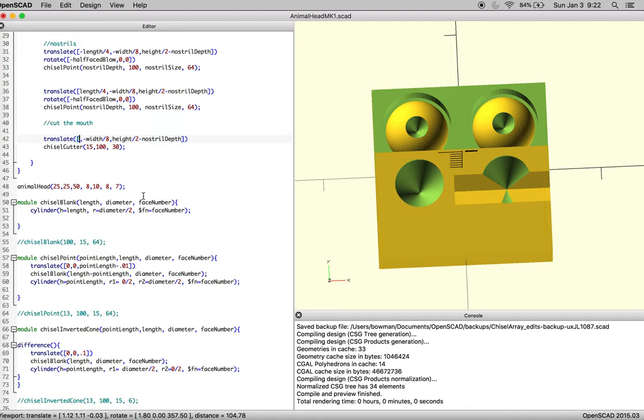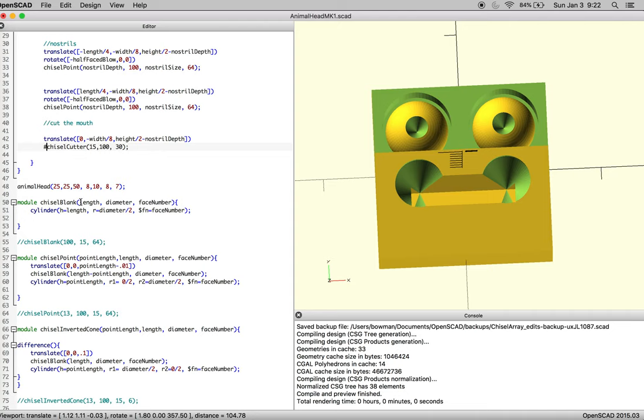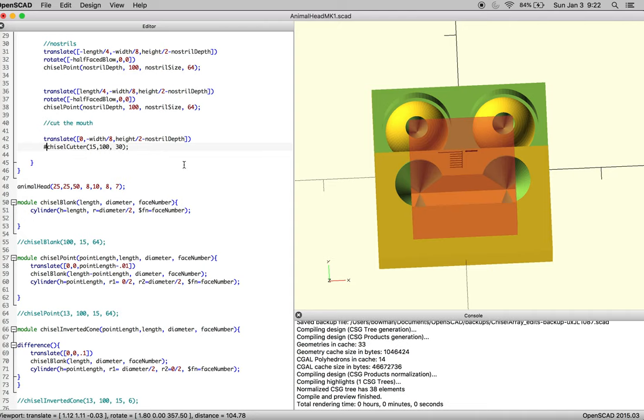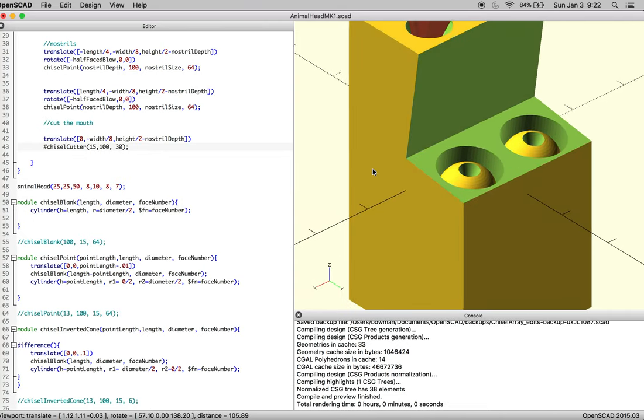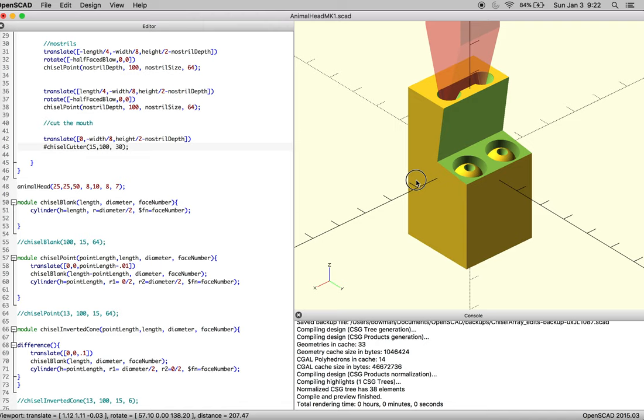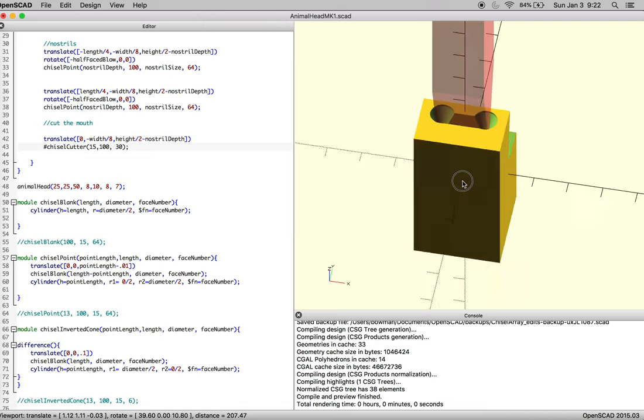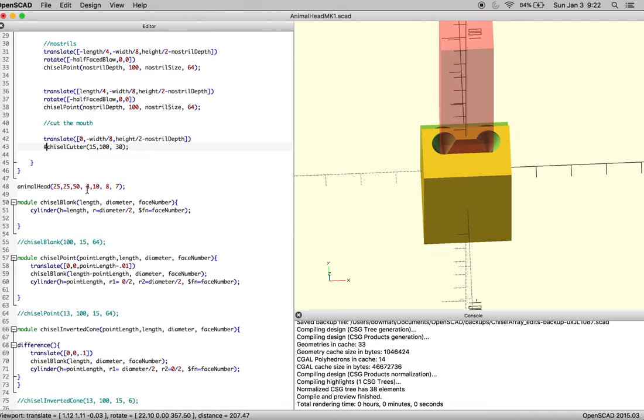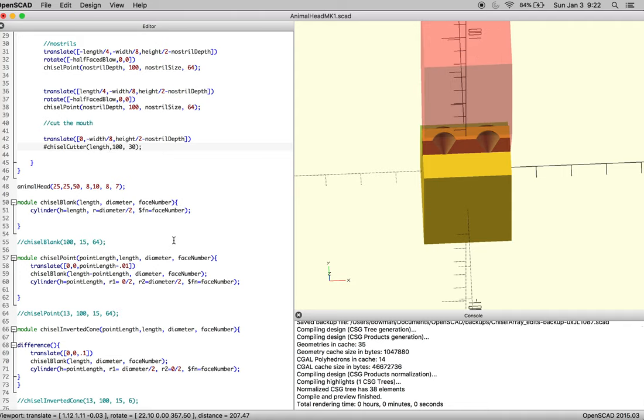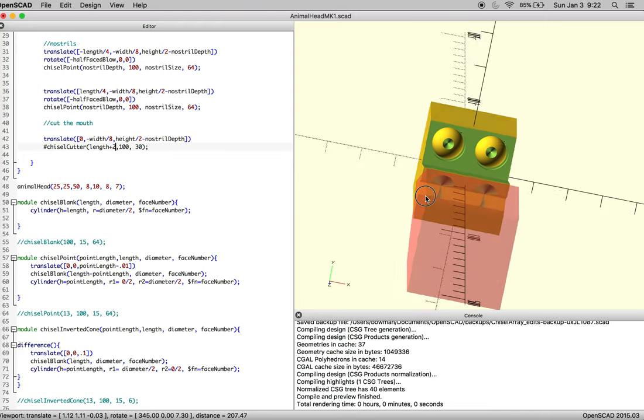And we're going to assume that we need to move 0 in our x-axis. And let's just see how wide our chisel cutter is. Okay, so our chisel cutter is 15 millimeters wide. What we actually need it to be is as wide as our length, and probably a little longer. So length, and then just plus 2, so we get an extra millimeter on each side.